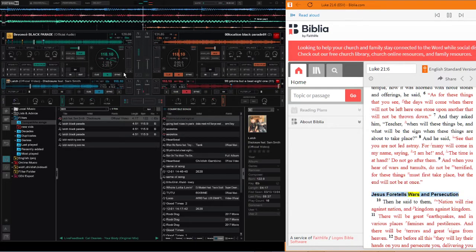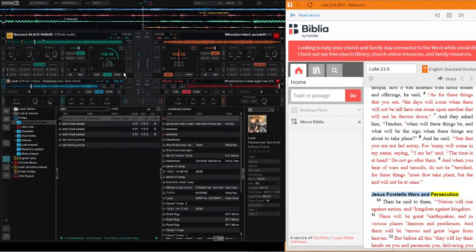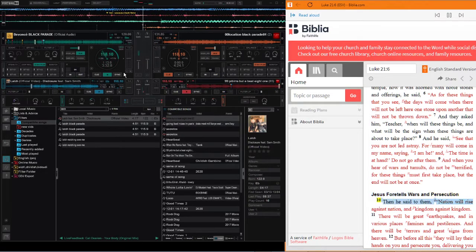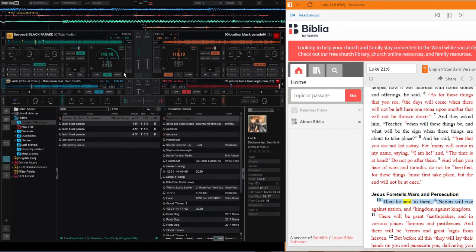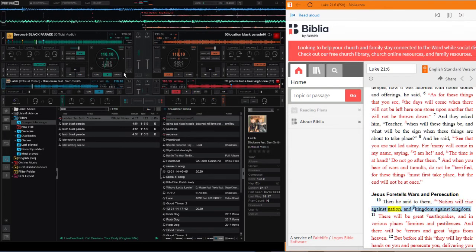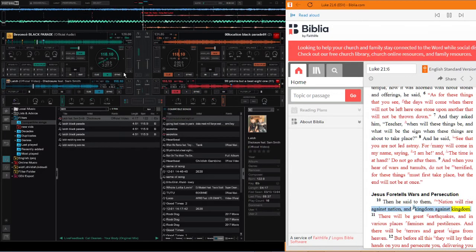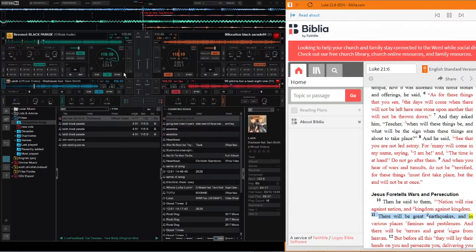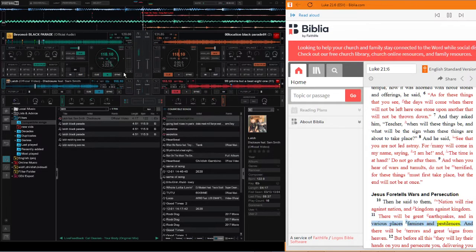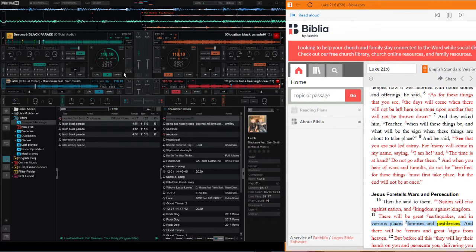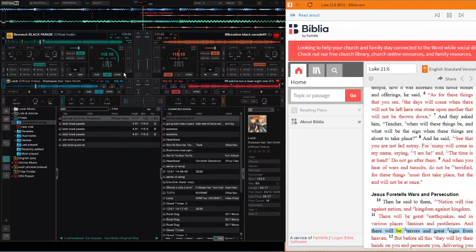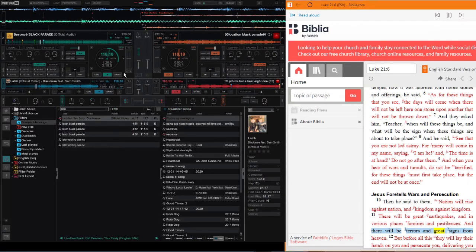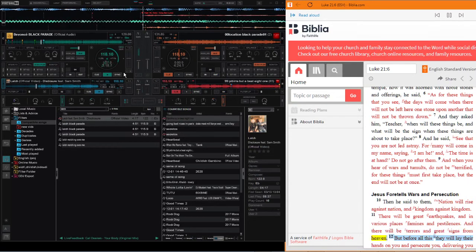Jesus foretells wars and persecution. Then he said to them, nation will rise against nation and kingdom against kingdom. There will be great earthquakes and in various places famines and pestilences, and there will be terrors and great signs from heaven.